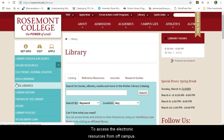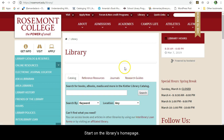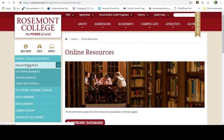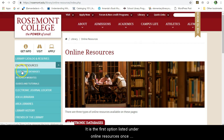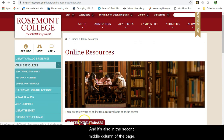To access electronic resources from off-campus, start on the library's home page. Select 'Online Resources' from the left-hand navigation menu, then select 'Electronic Databases.' This is the first option listed under Online Resources and is also found in the second middle column of the page.